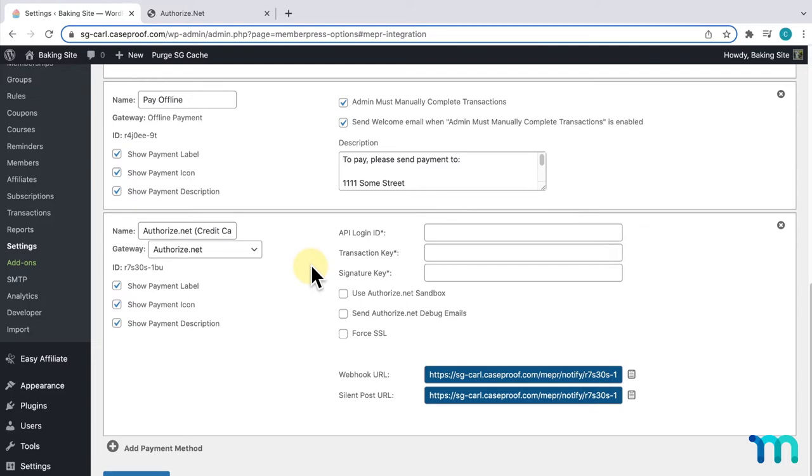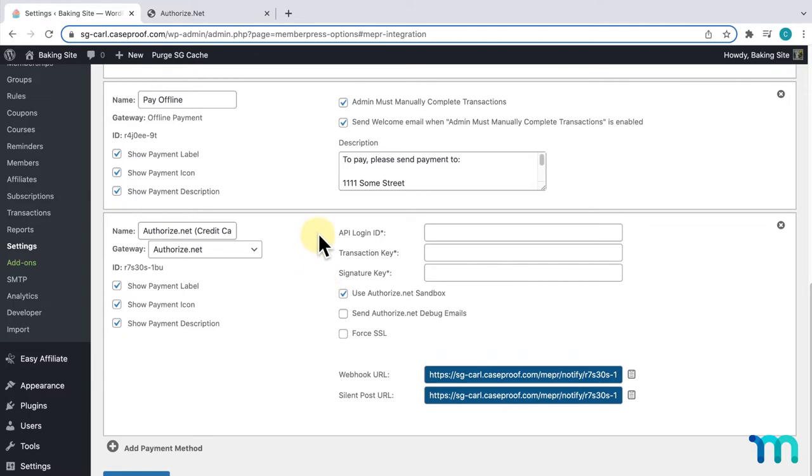First, I'll check this here: Use Authorize.net sandbox. Now, it's important to follow all the steps I'm about to show you. Otherwise, it'll result with your transactions not being properly recorded in MemberPress. These fields here - API Login ID, Transaction Key, and Signature Key - we'll get from Authorize.net and paste them here.